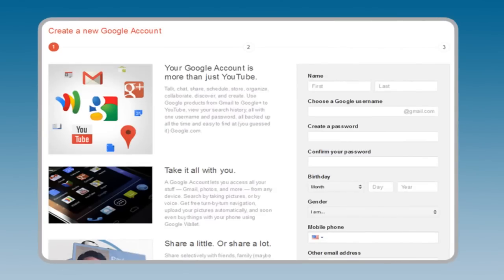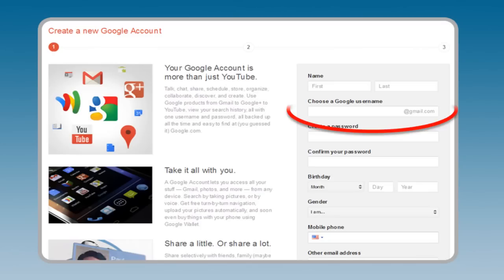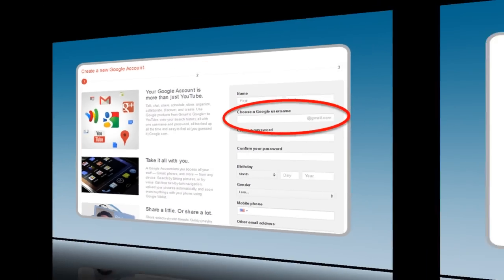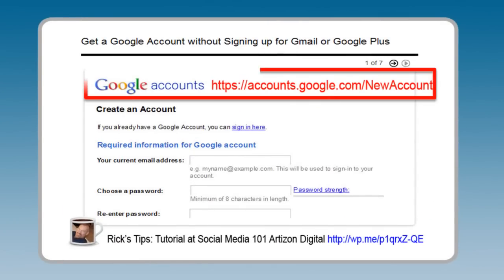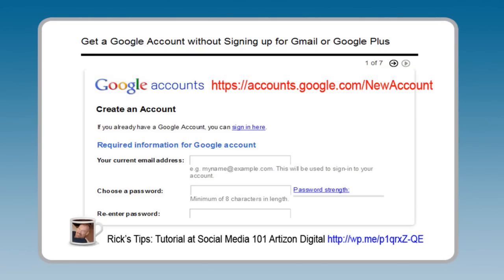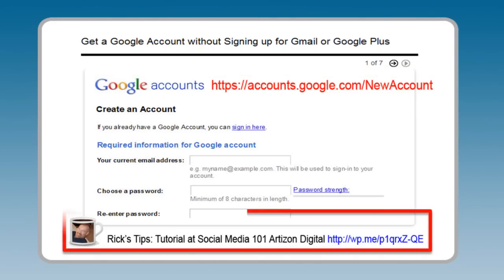Creating a Google account from the YouTube homepage will also create a Gmail account. Note that the username is a Gmail address. If you would like to have your business or personal email address, follow this link. You will find a step-by-step tutorial on setting up a Google account without a Gmail address on Social Media 101, Artisan Digital, under Rick's Tips.